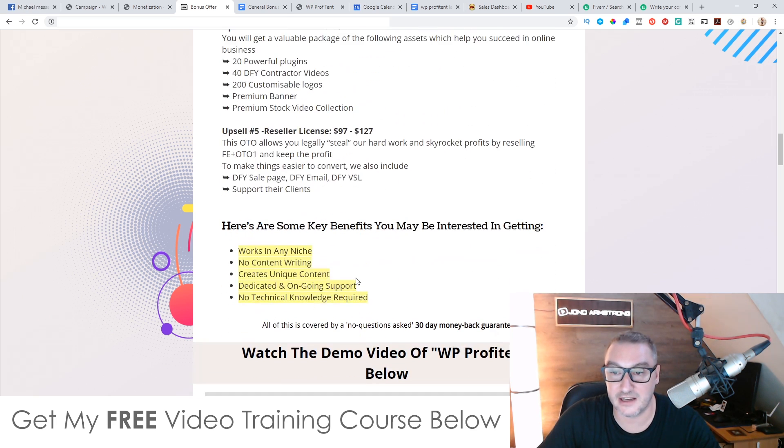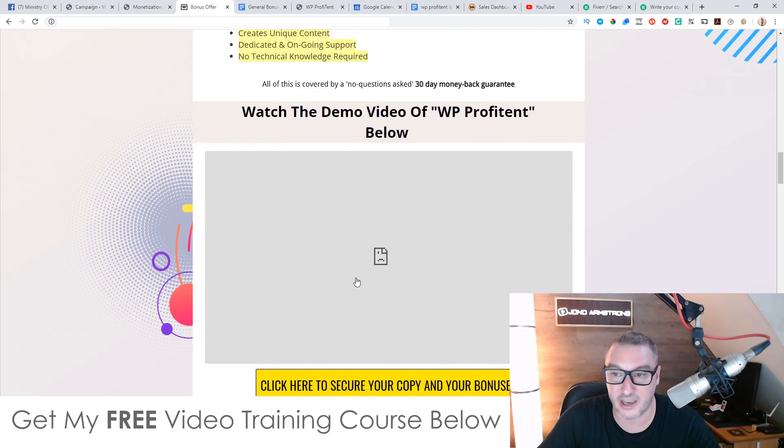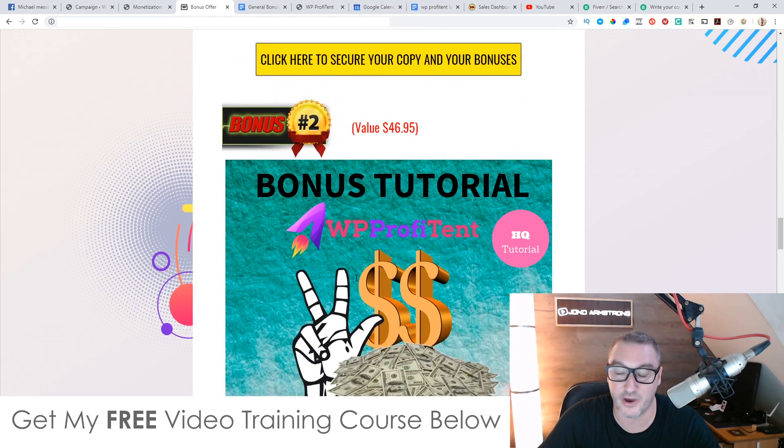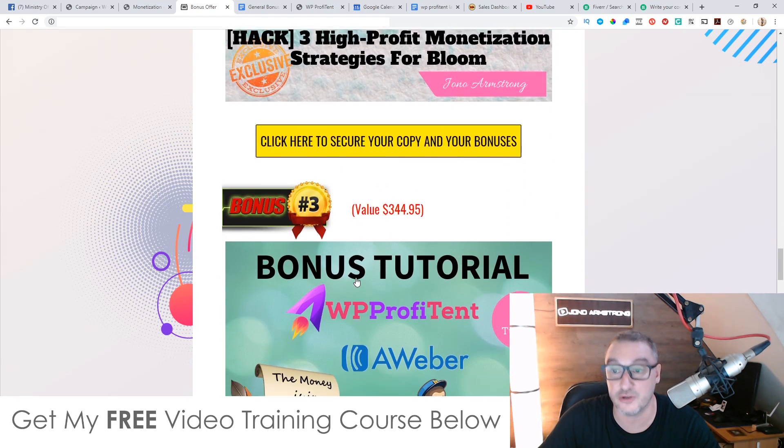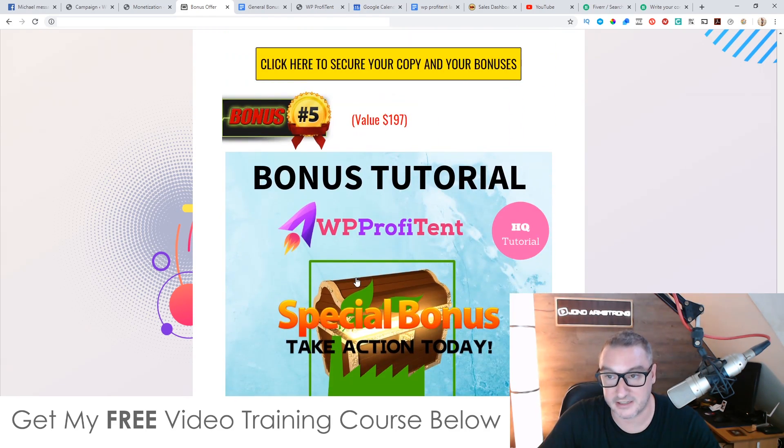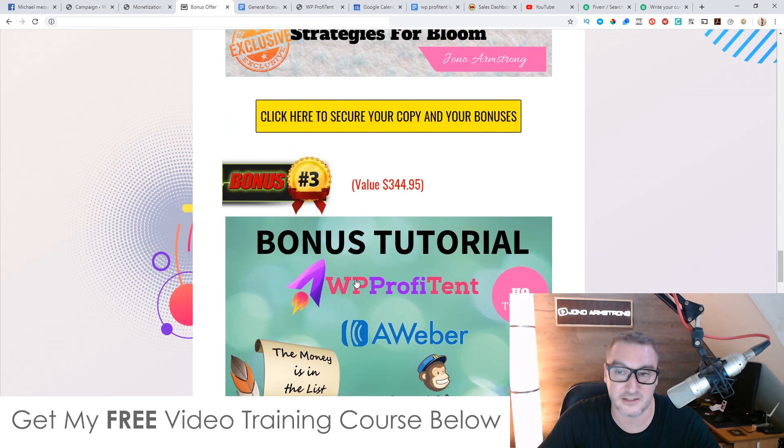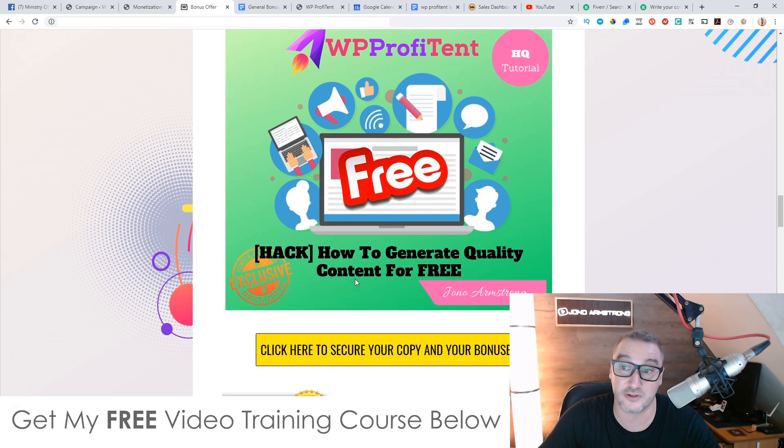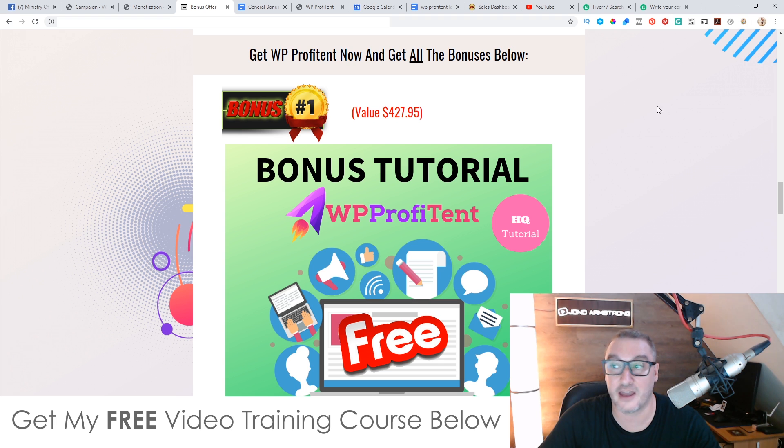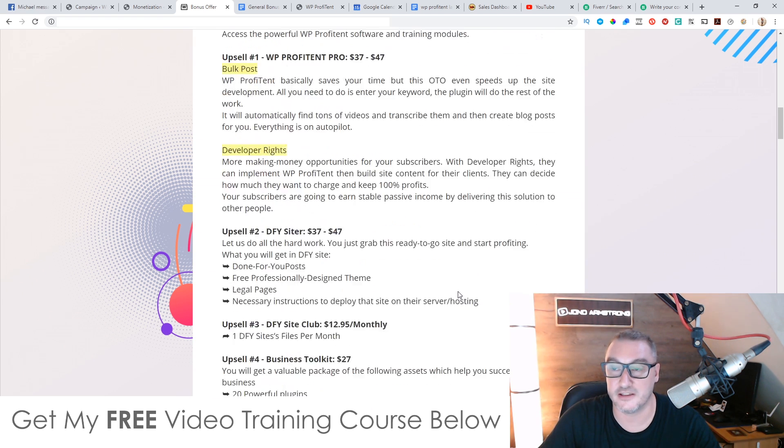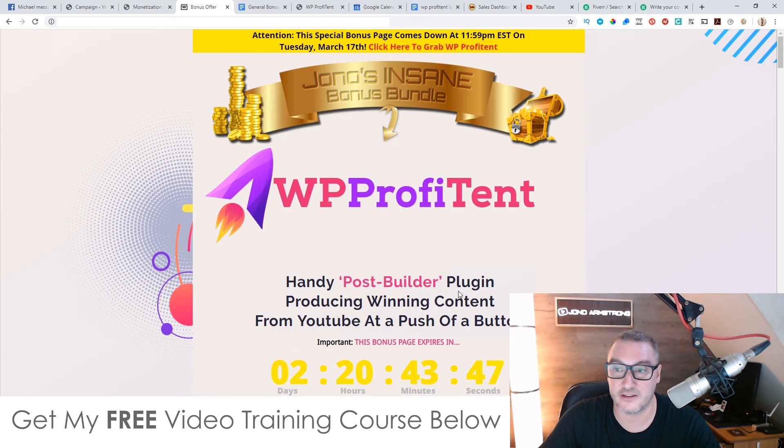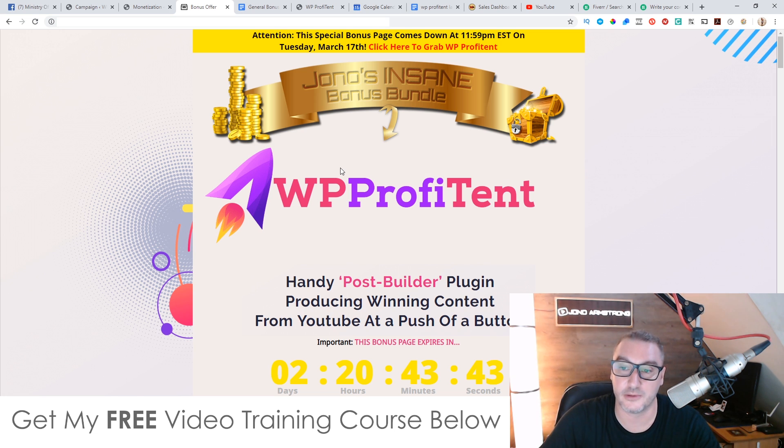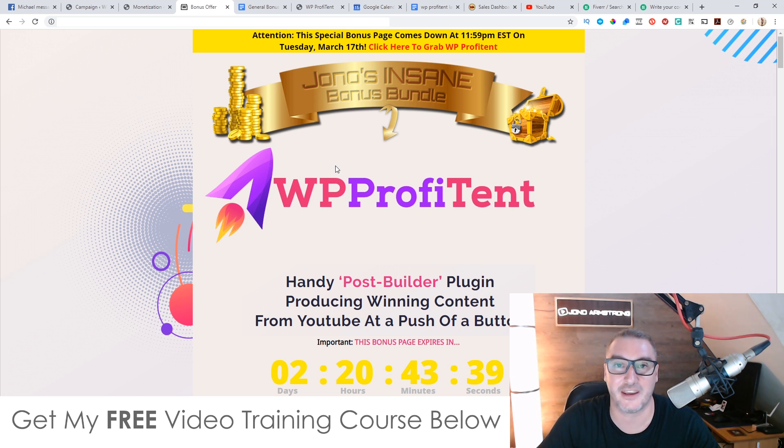So that is it in a nutshell. Go and check out my bonuses. I know these are really going to help you out if you do choose to buy this. Like I said, if you're anything like me and you hate writing, this is definitely a good solution. It's going to save you a ton of money spending, buying articles from other people that can all add up. So this is going to save you a ton of money and a ton of time overall. That's it for me. I hope you enjoyed my WP Profit Intent review. Speak to you on the next one. Take care. Bye.